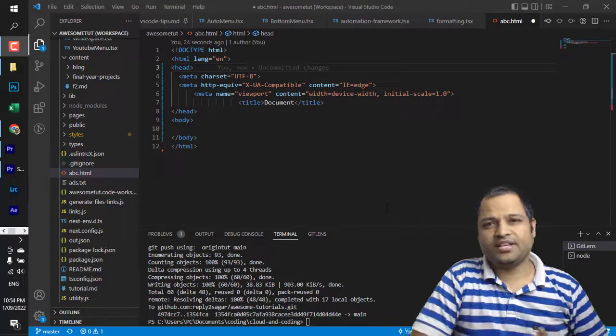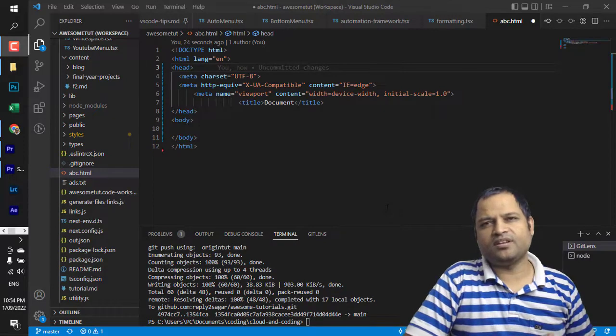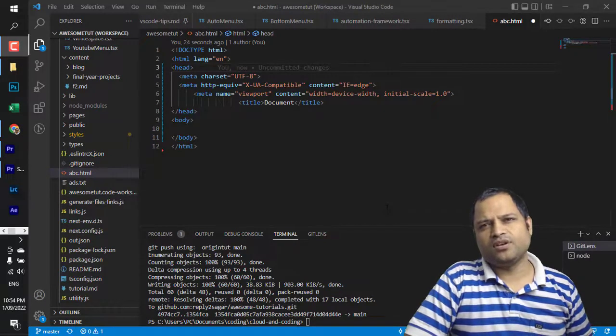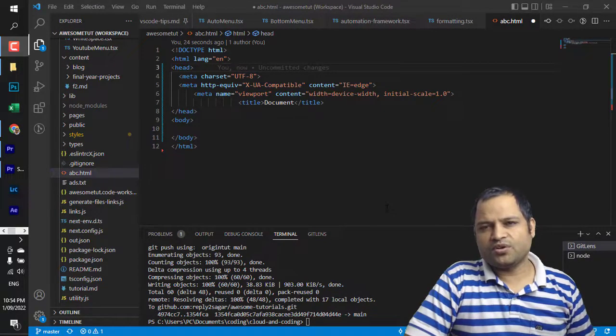Hello friends, in this video I will explain how you can format the document in VS Code. I will explain two ways in which you can do this.